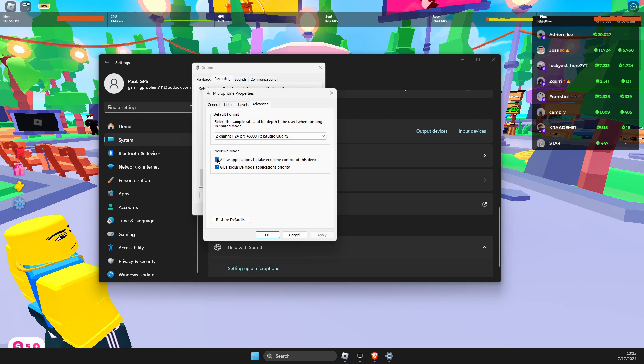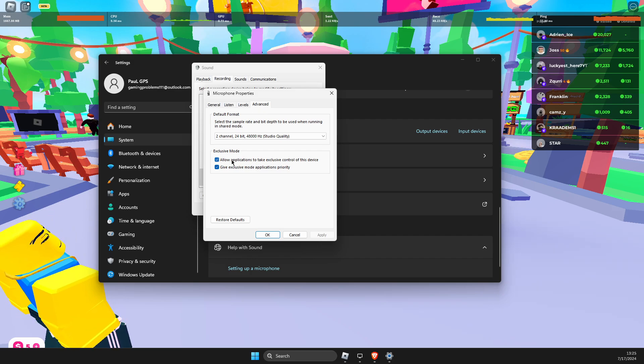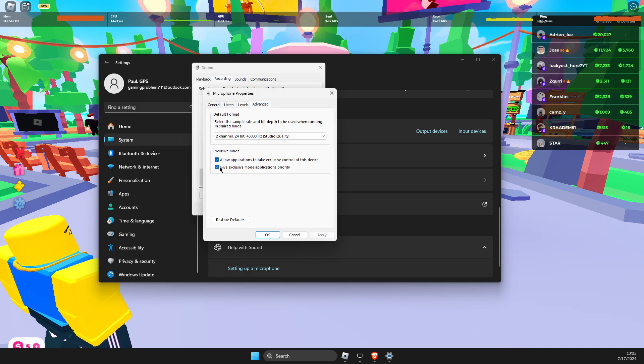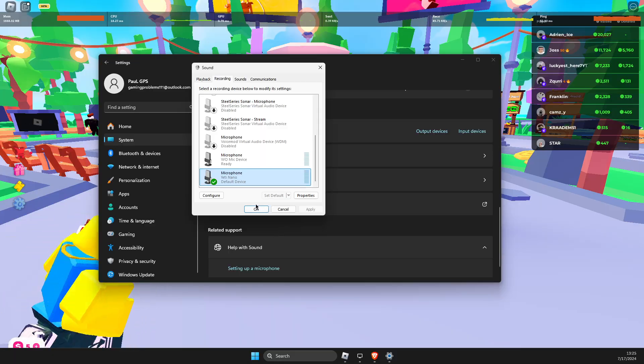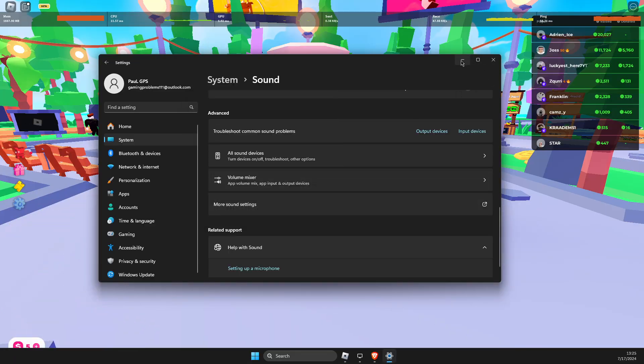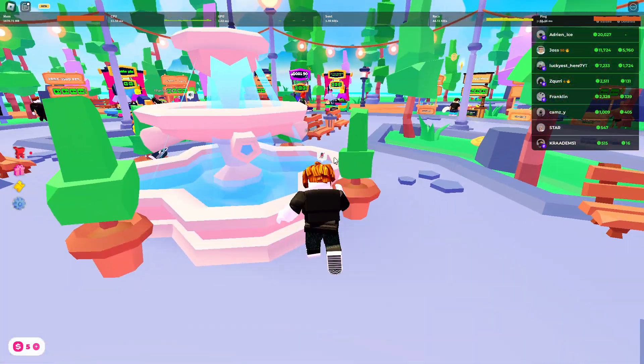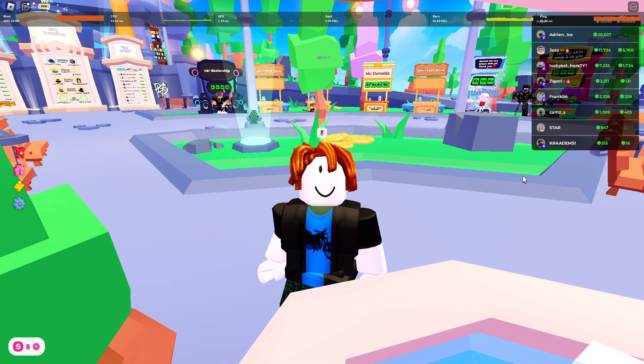And also make sure that allow applications to take exclusive control of this device and give exclusion mode applications priority is enabled as well. And it should fix your problems. Your microphone should be working normally.